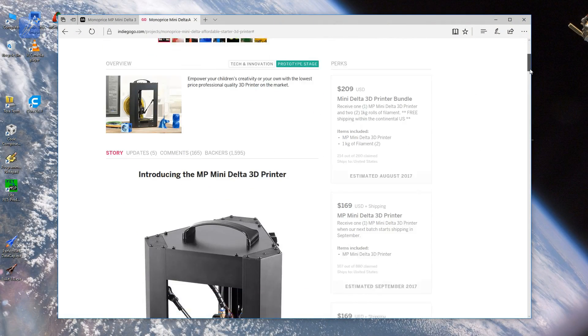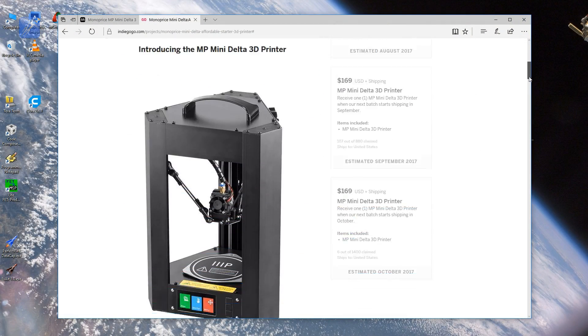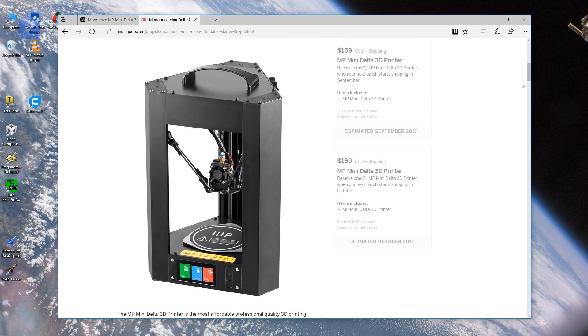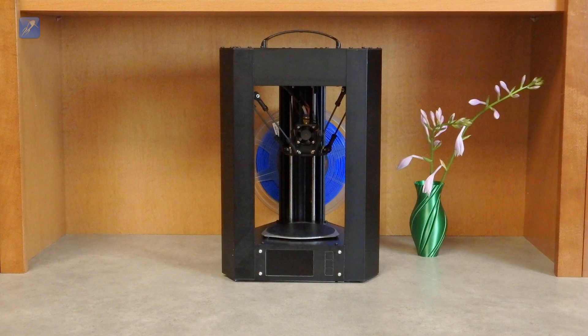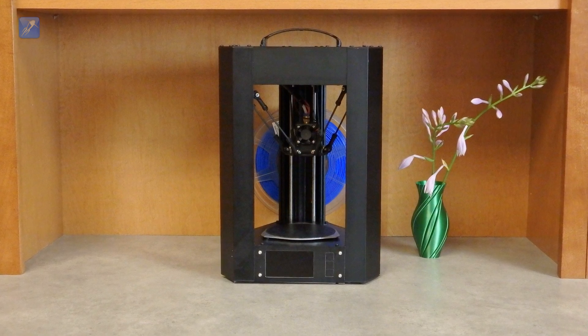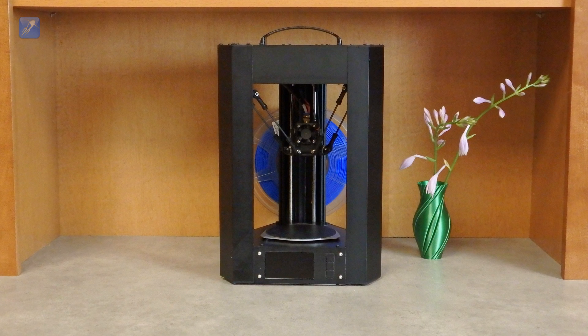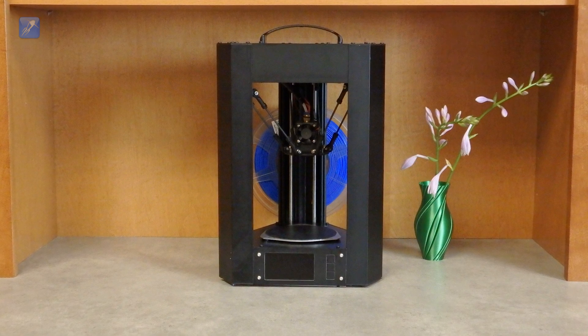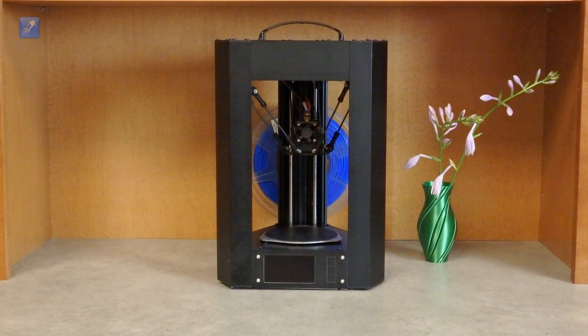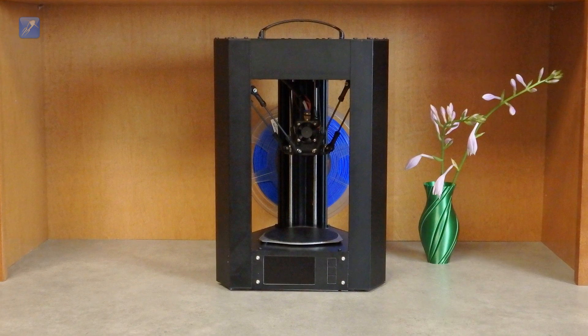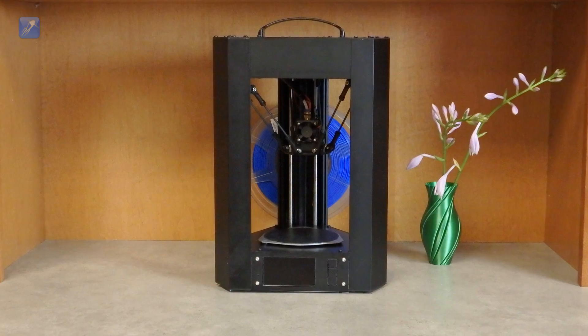The first batch of production models were recently sold as part of a very successful Indiegogo campaign for the incredibly low price point of $169. This video is a brief introduction and review of the Mini Delta and in it I will explain why I believe this printer is a game-changing design.